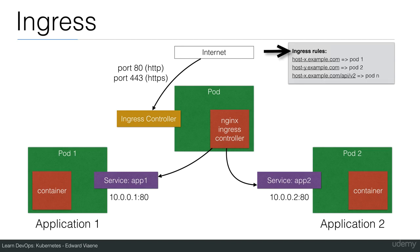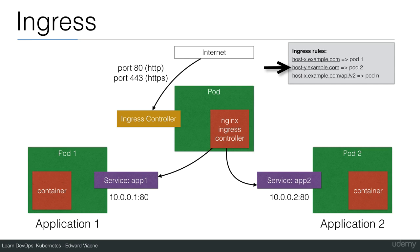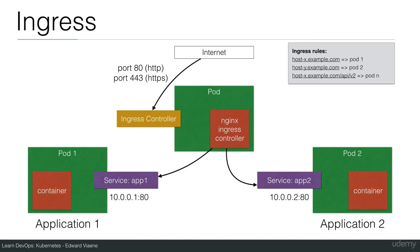Some of the Ingress rules can be that if you connect to hostx.example.com, then you go to pod 1. If you connect to hosty.example.com, then you go to pod 2, like application 2 in our case. You can also make rules based on the path. So the first two were rules based on the host. You can also make a rule for instance, slash API v2 needs to go to pod n, like another pod, a third application for instance.